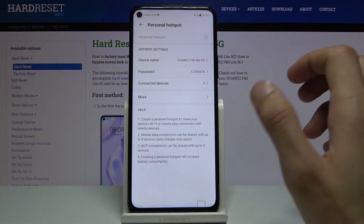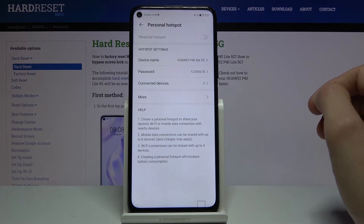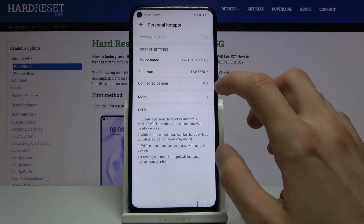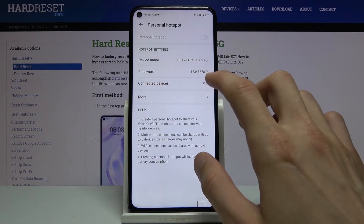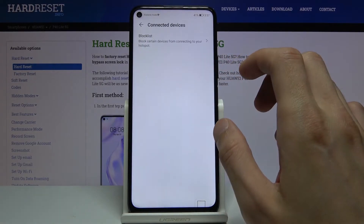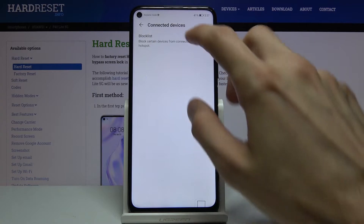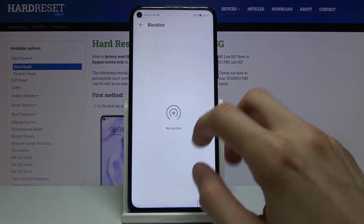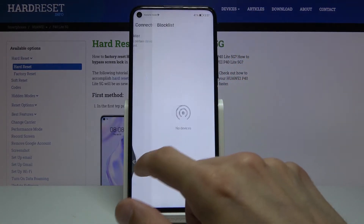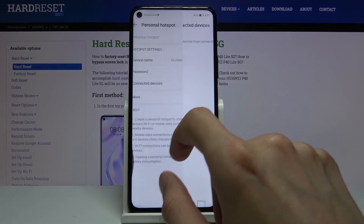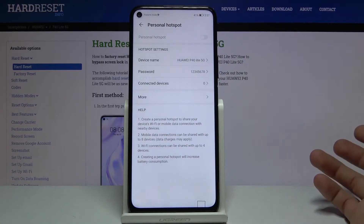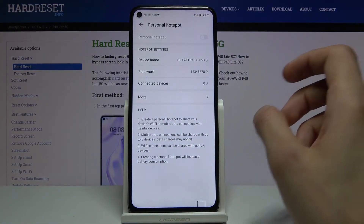Tap OK and that sets the password. You also have connected devices, which will show you anybody who's connected, and also a blacklist so you can literally block people from being able to connect to your network if you choose to.